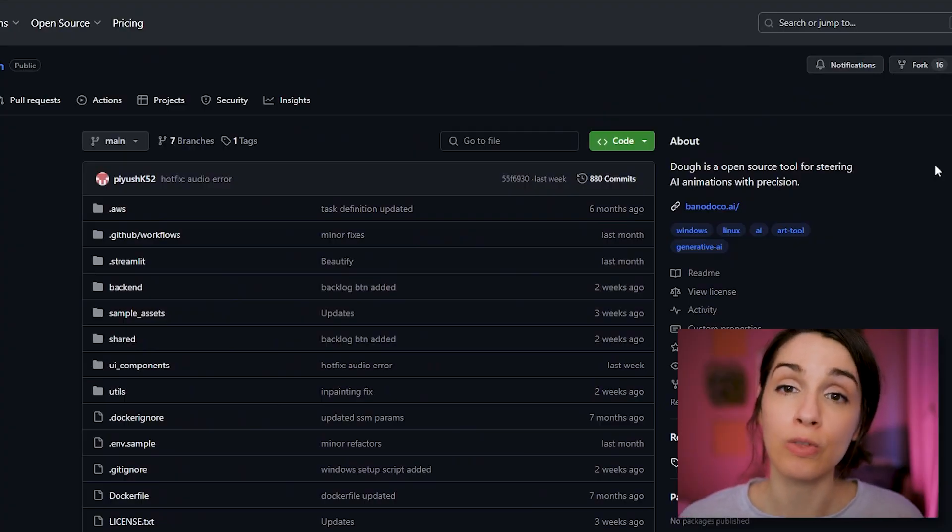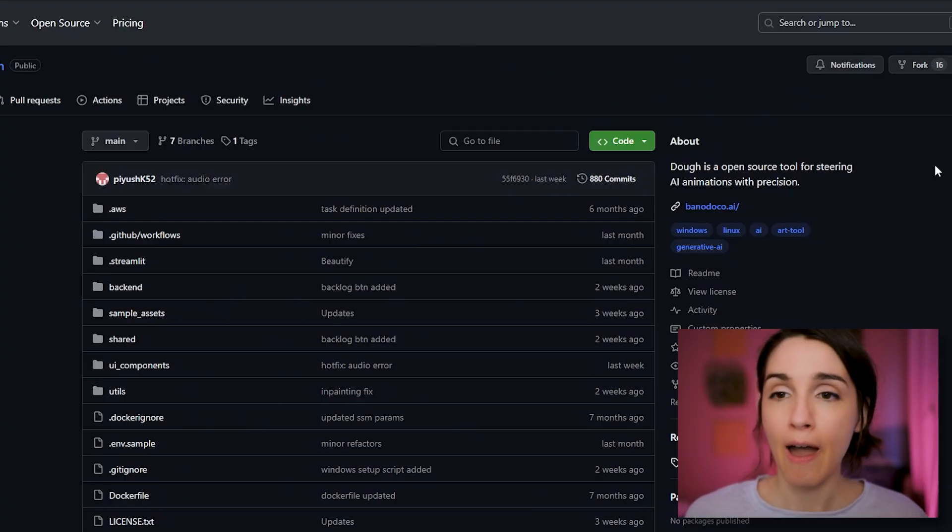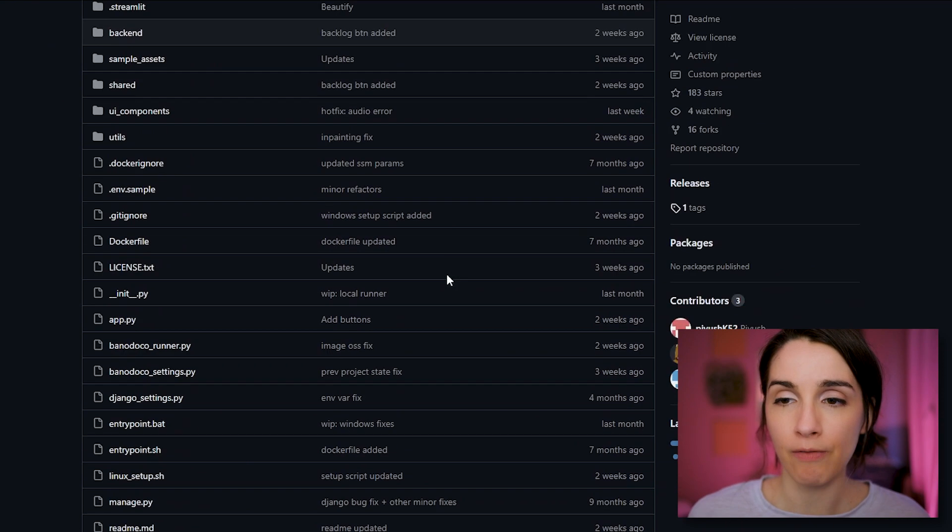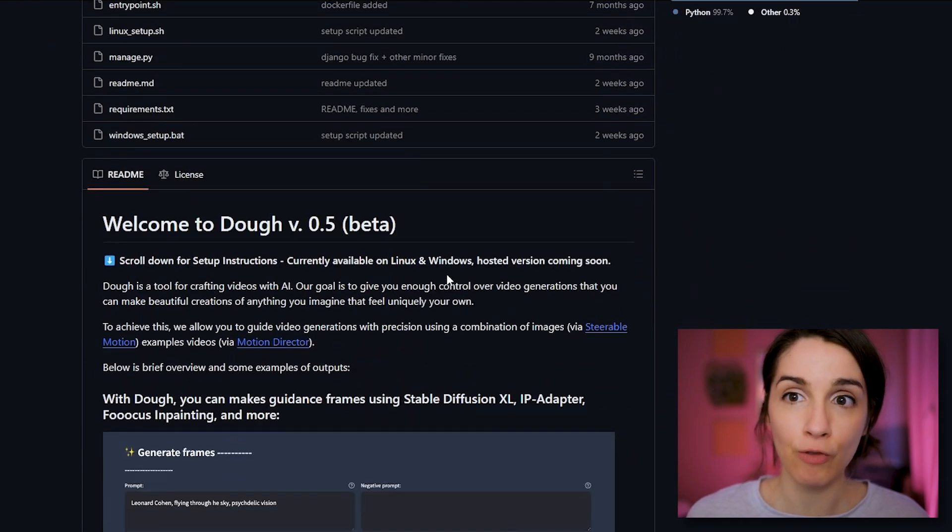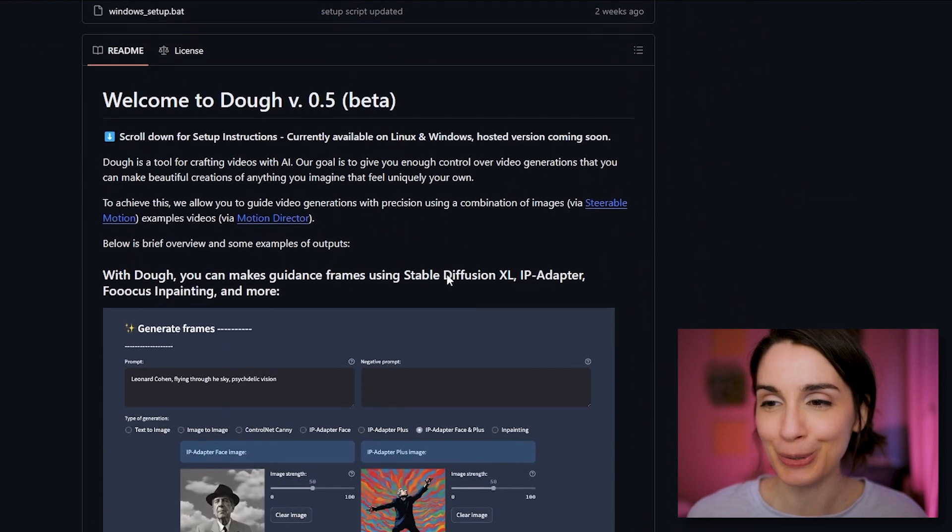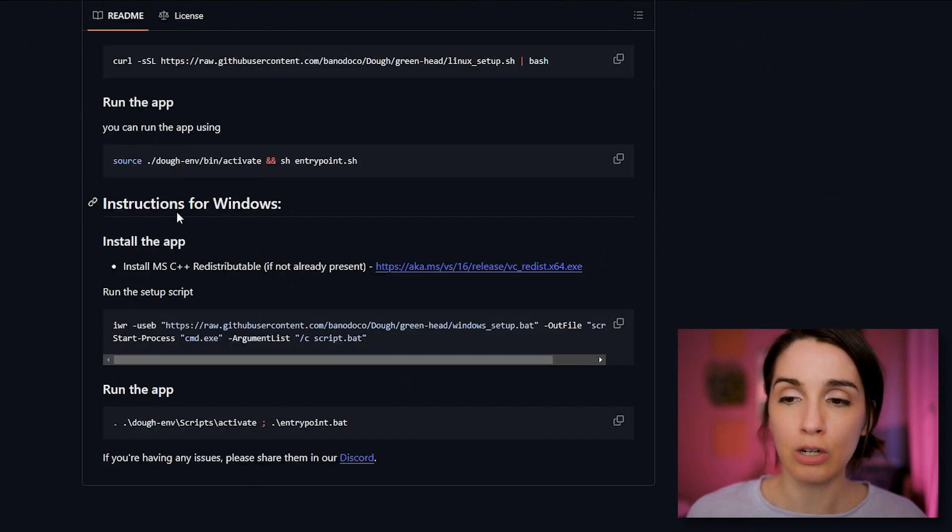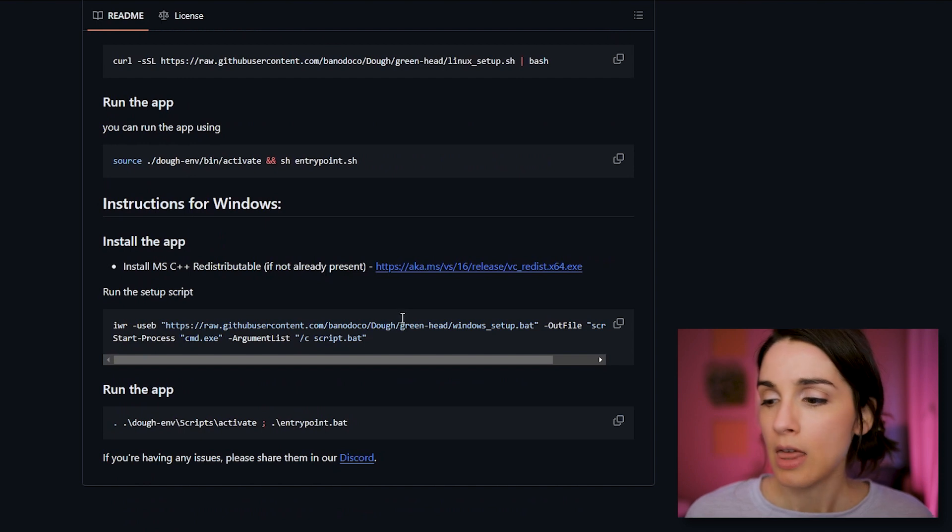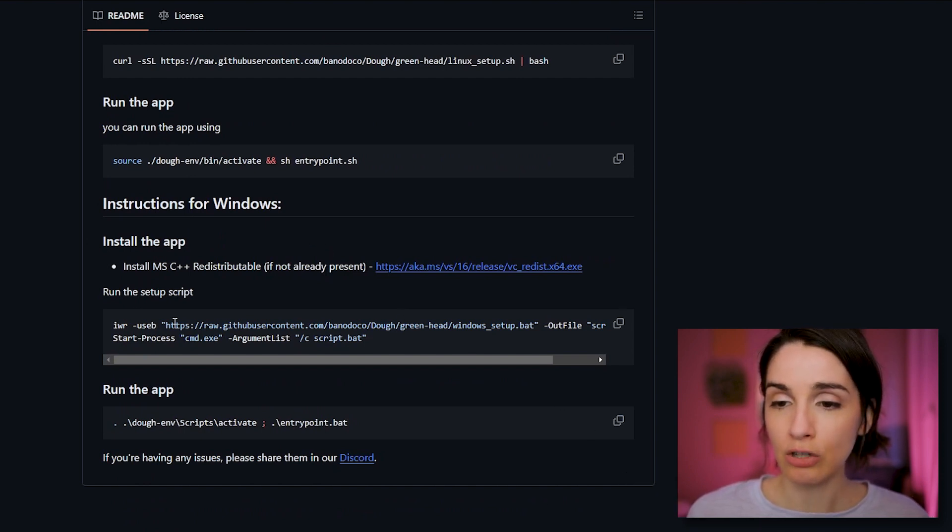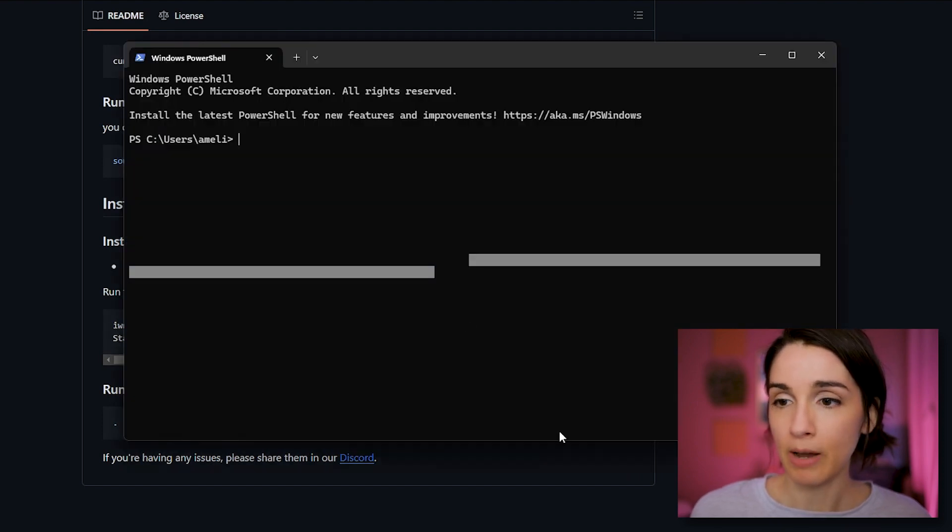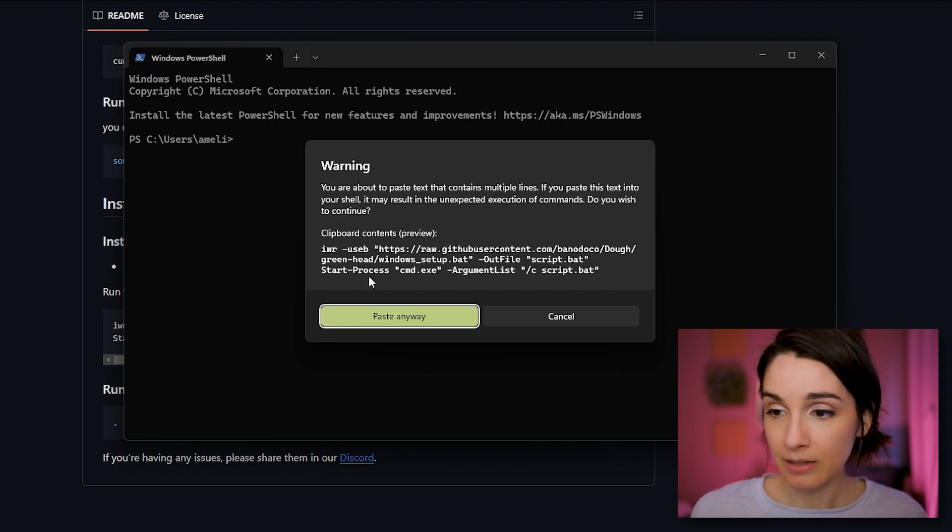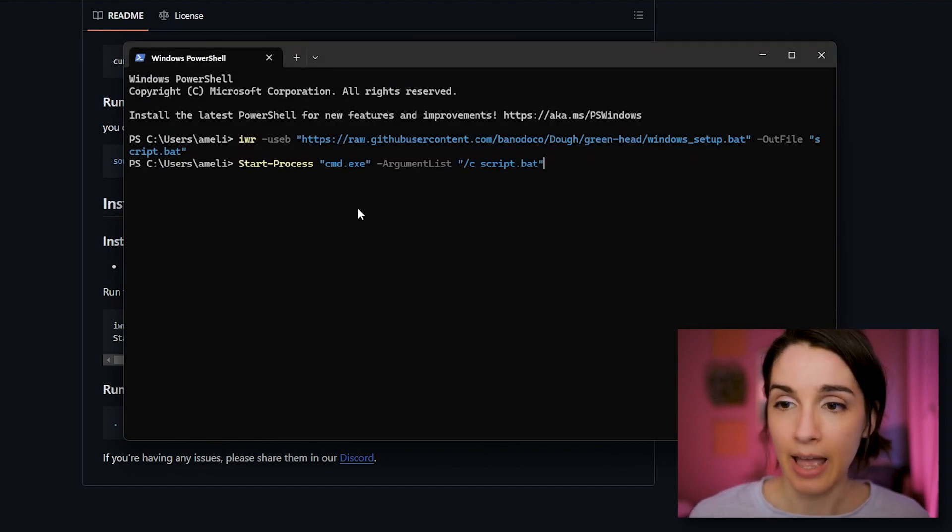So let's go ahead and go over to the GitHub page. Just forget about all this stuff. It's very complicated. Don't let it confuse you. Just scroll down. If you're going to install it on your Windows computer, then you're going to open up PowerShell and you're just going to copy this, go to your PowerShell and paste it, and hit enter.